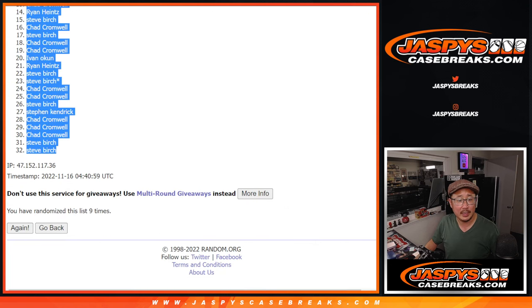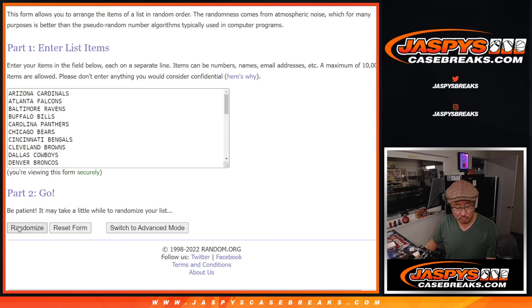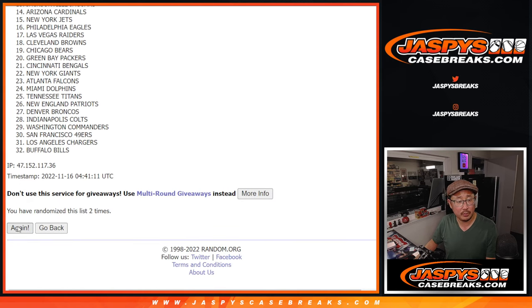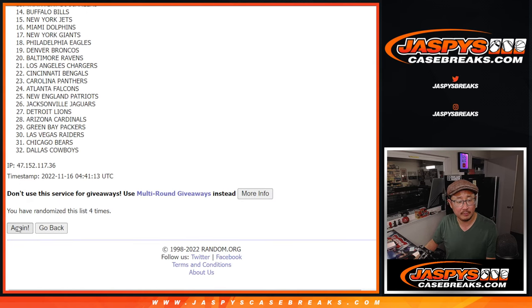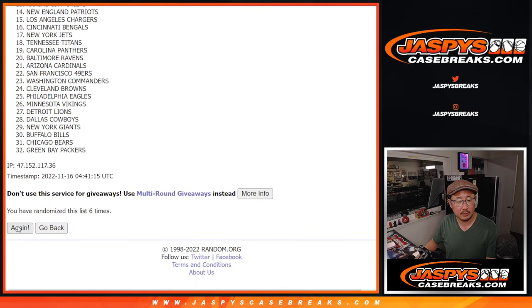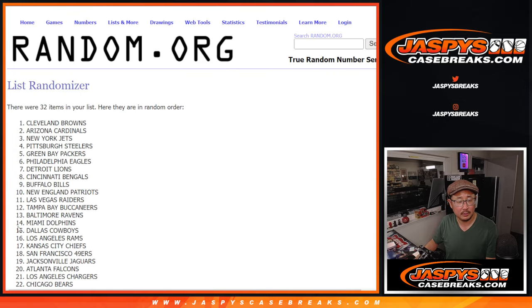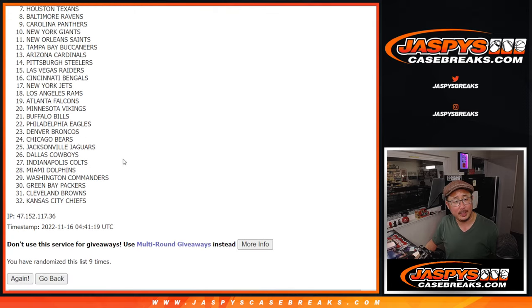All right, nine times for the teams. Randomizing nine times, and ninth and final time.